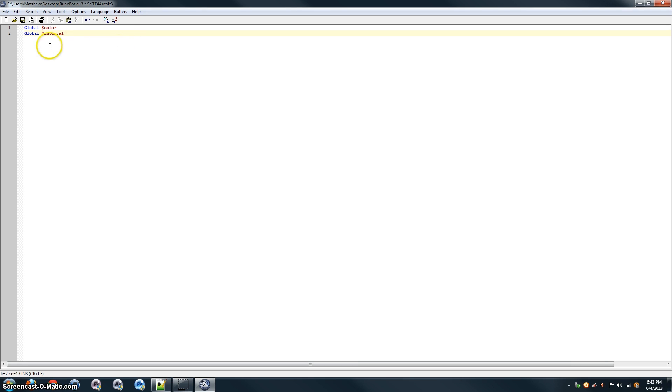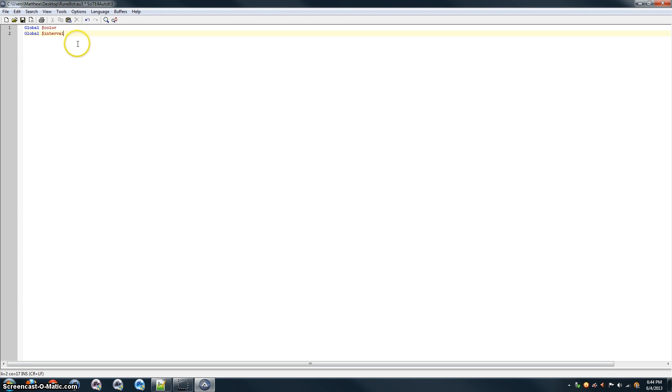So, in AutoIt, all variables are defined with this dollar sign symbol beforehand, and we put global in there so that they can run in different functions. That means that they can run in places that they haven't been defined. So, it'll just run anywhere throughout the rest of our program. Alright, so we have our variables defined.